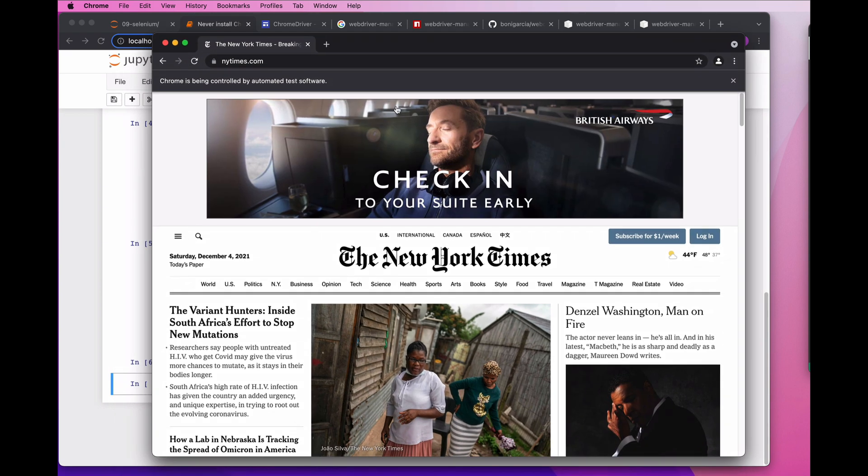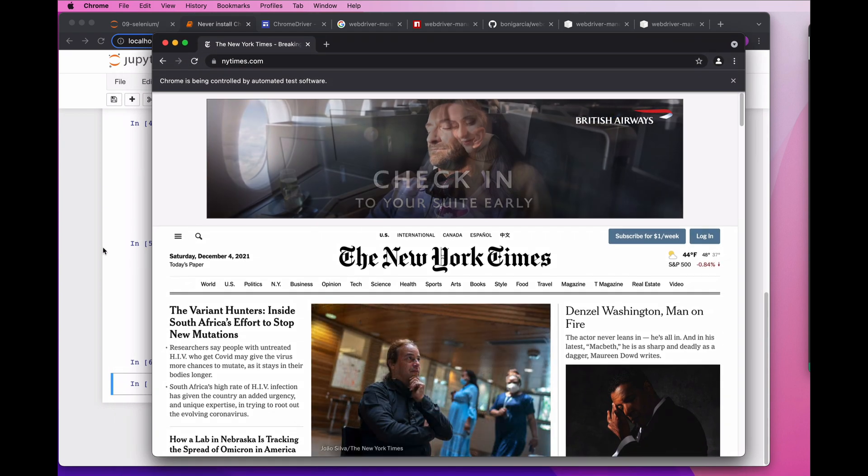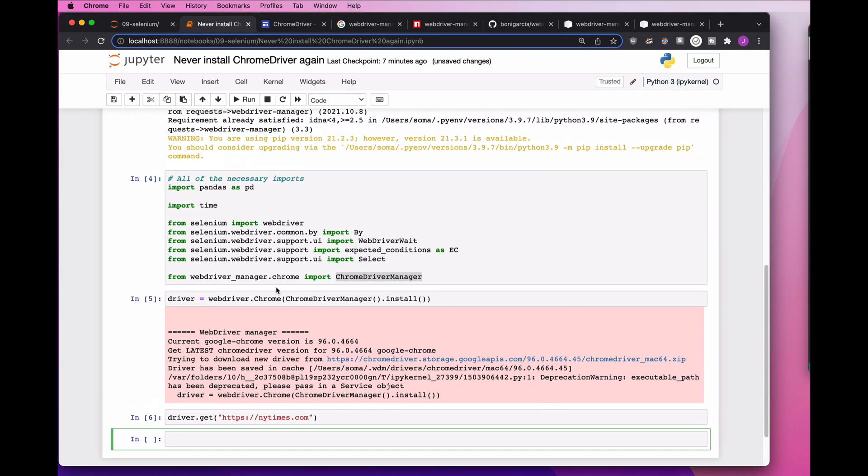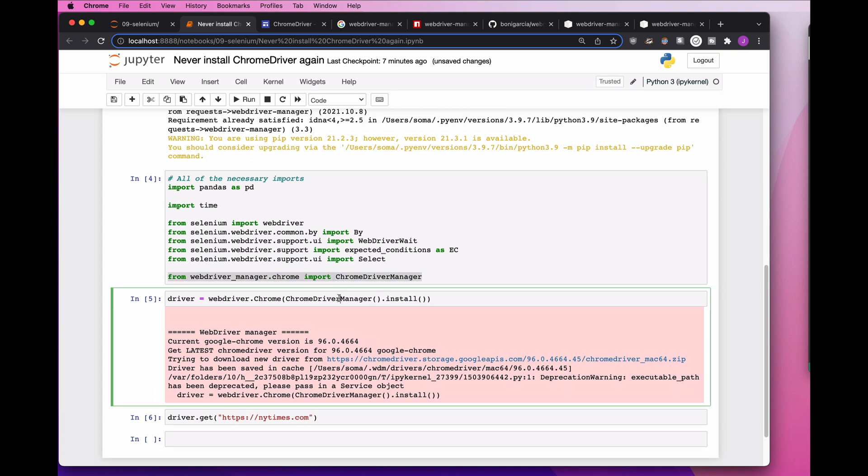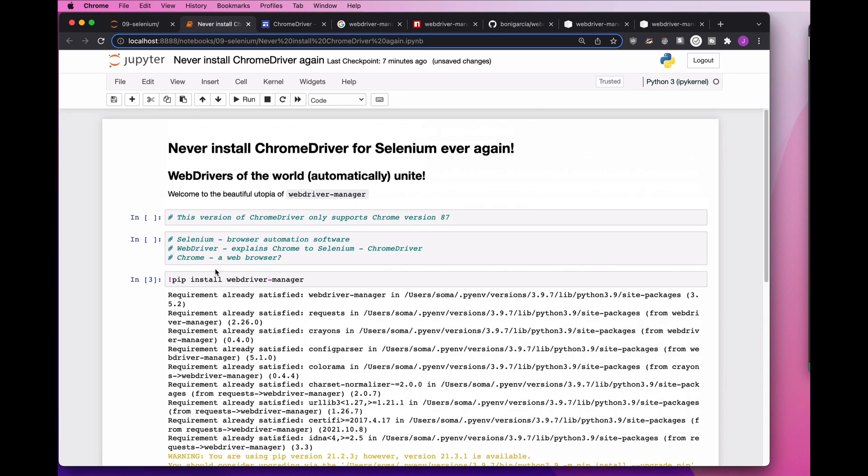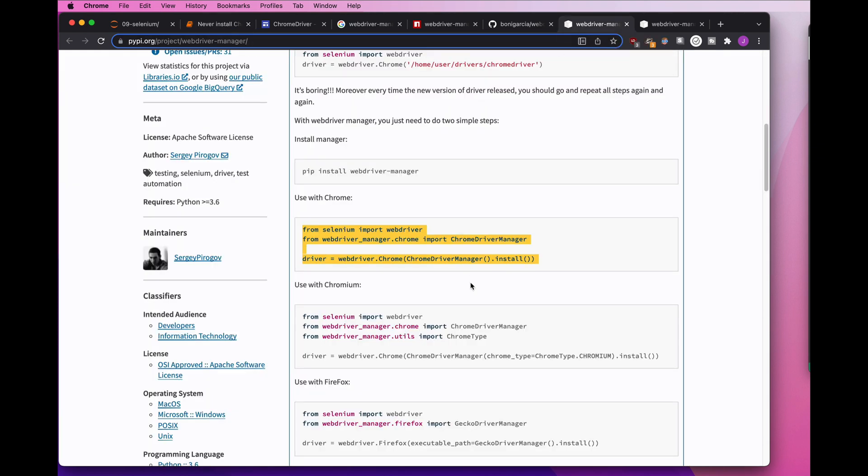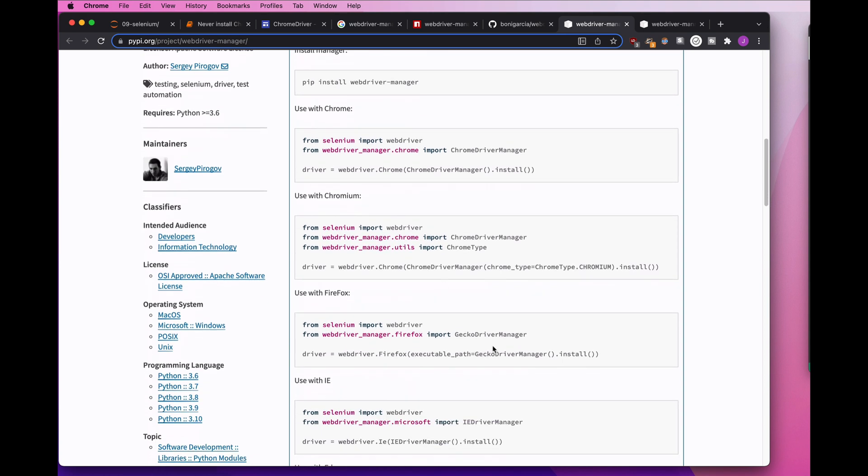So from here on out, instead of manually downloading ChromeDriver every time you update Chrome, just use WebDriver Manager. Just use this code here in order to pull the most recent or the most appropriate version of ChromeDriver to match up Selenium with the version of Chrome that you have on your machine. And if you're a good person and you don't use Chrome and you use Chromium, Firefox, something like that, just copy and paste this code here and it'll work just fine for you.